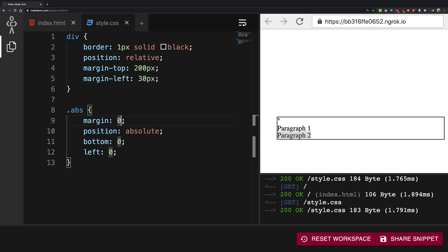So top 0 0 is this, top 0 right 0 is this, bottom 0 right 0 is this and bottom 0 left 0 is this, right?